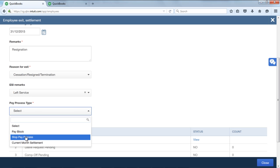On selecting stop pay process, in case if you have stopped the payment for previous month, that is from resignation month, and want the same to be processed along with FFS, you can select stop pay process. Once FFS is processed, the previous month's salary which was stopped will be calculated as arrears.